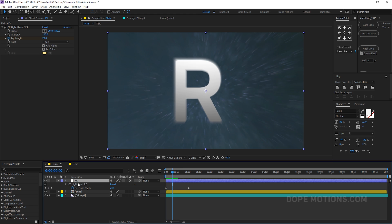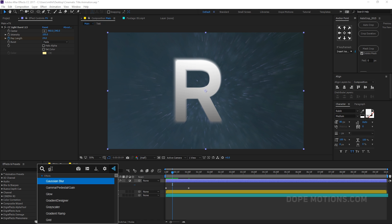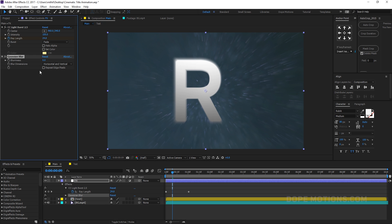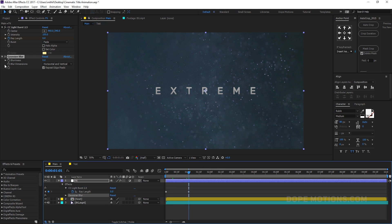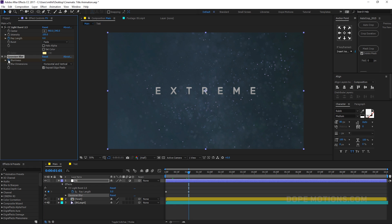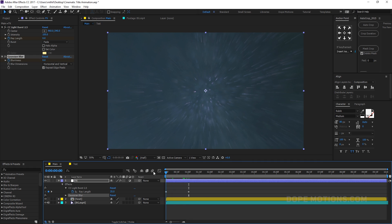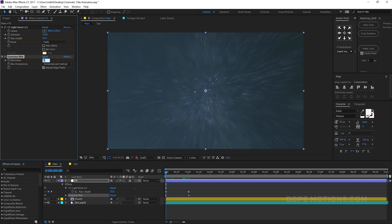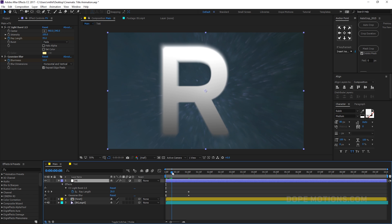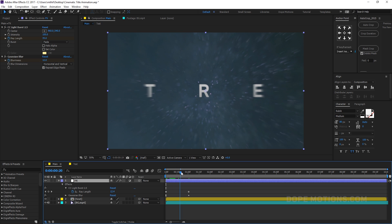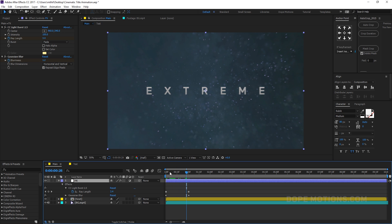Let's also add a Gaussian Blur — enable Repeat Edge Pixels. Create a keyframe on the blurriness at 1 second, go back in time and set this to around 12. That is looking pretty good.